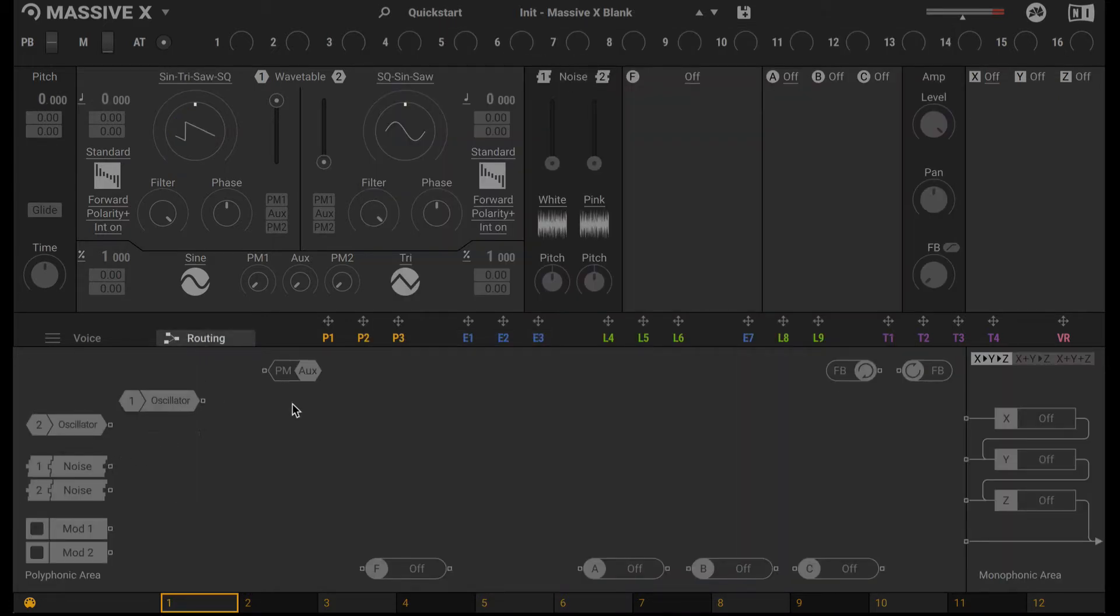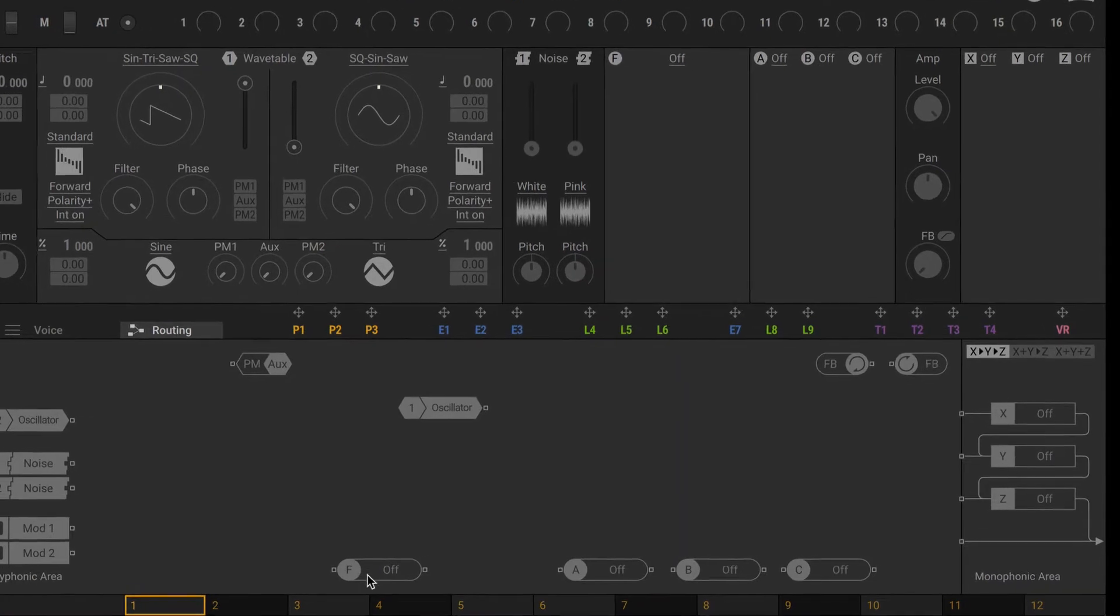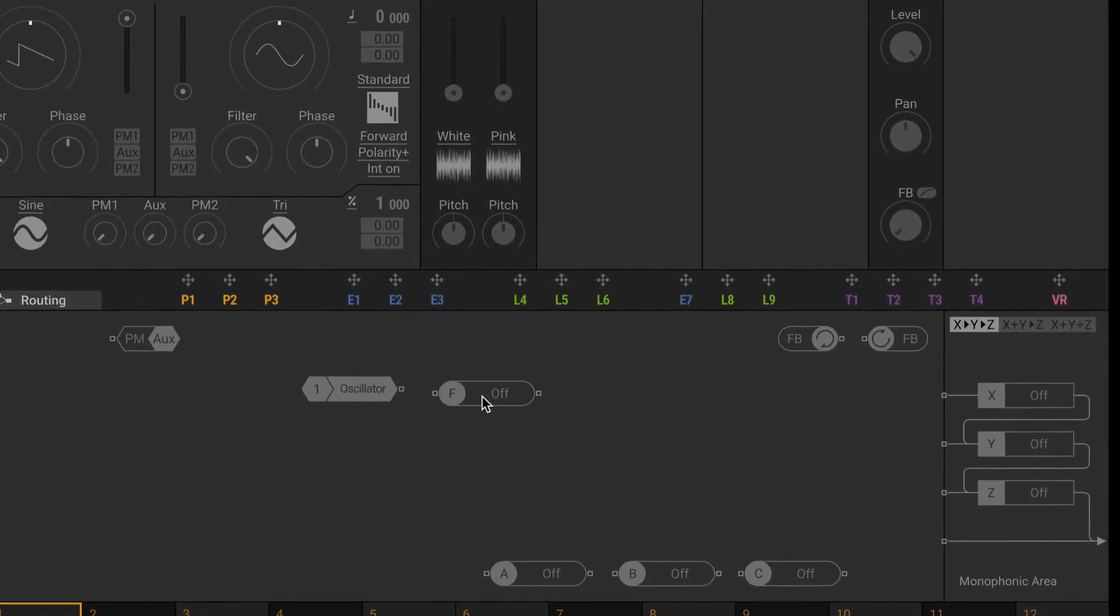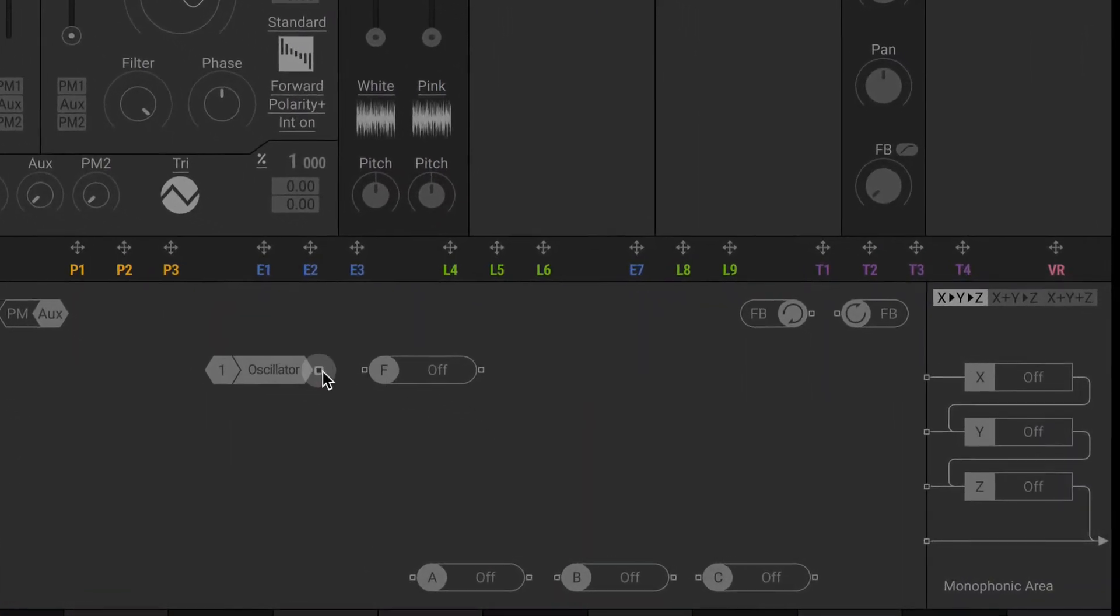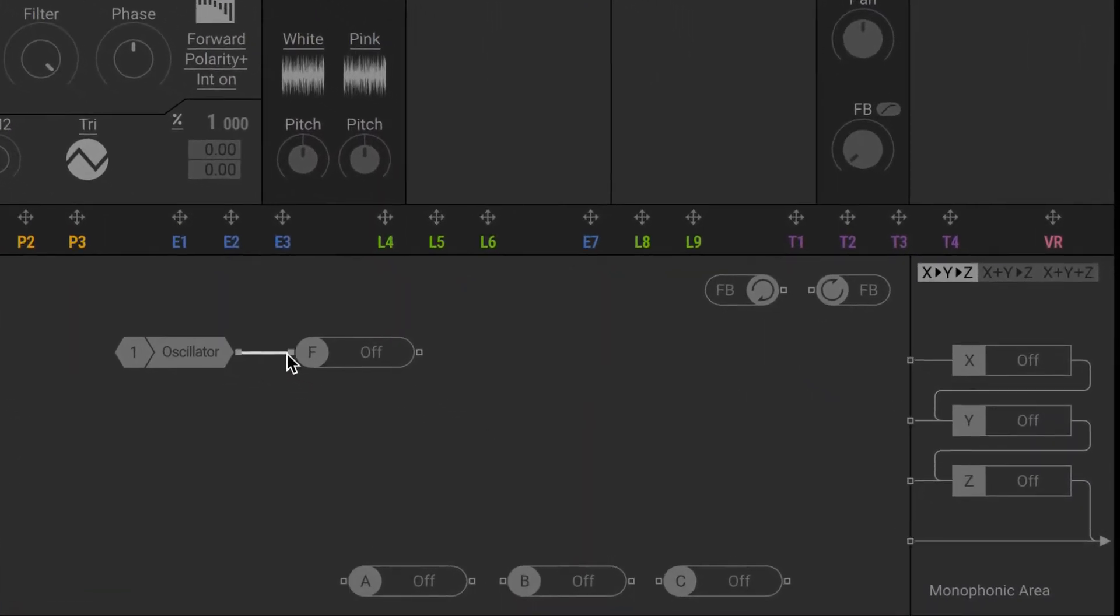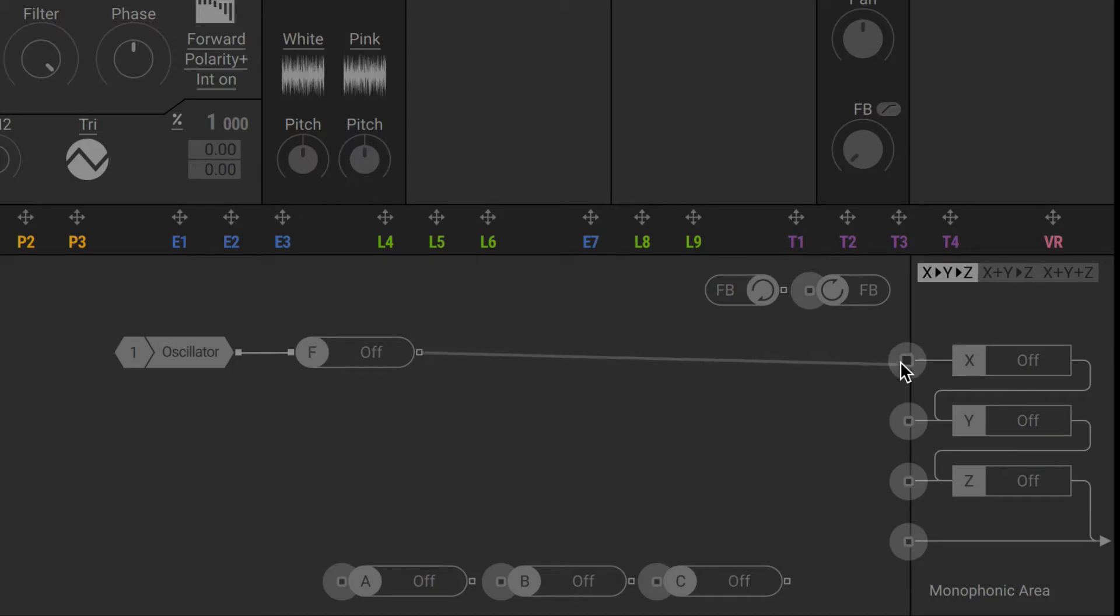Now in the Routing tab, I'm going to use one oscillator and route it through the main filter. And that is going to go to the main effects section here.